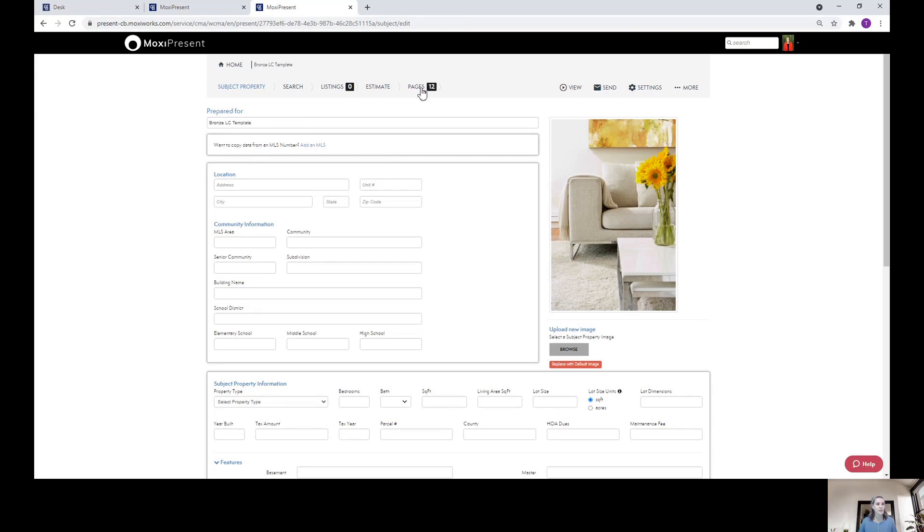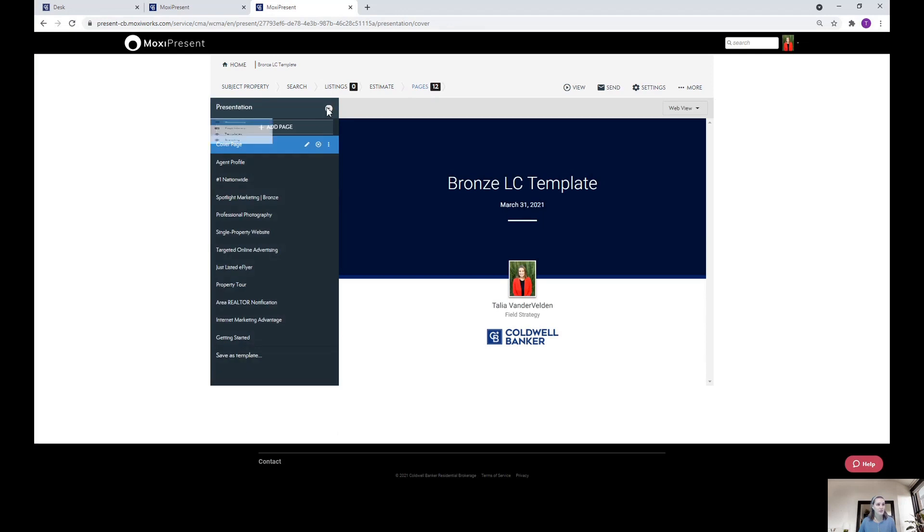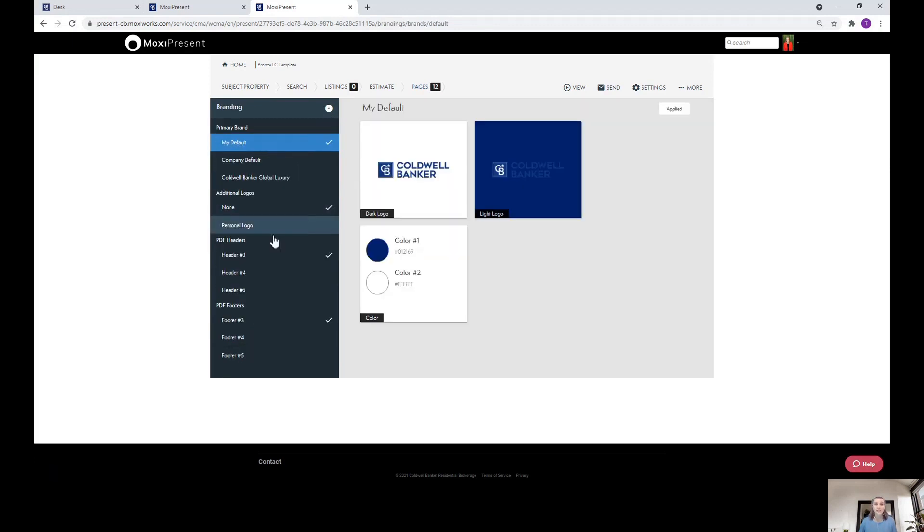You'll navigate over to the Pages button at the top, and then you're going to click this dropdown next to the word Presentation. Here you'll click on the branding section, and this will allow you to customize the branding for this specific presentation.